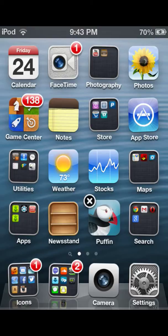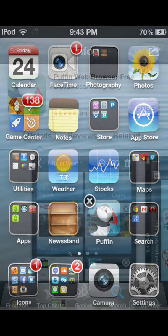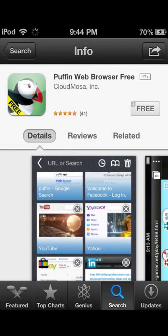First of all, you're going to need Puffin Web Browser. There's a free version. This is what it looks like.